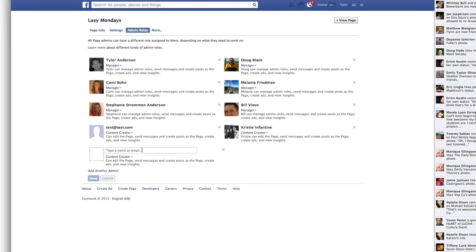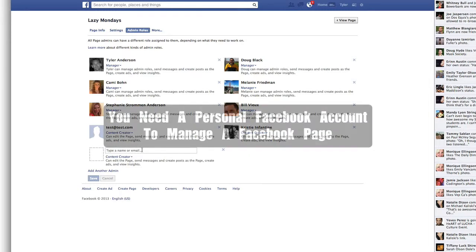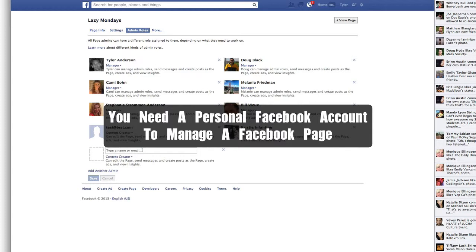One thing that people who aren't too familiar with Facebook sometimes think is that there's just a username and password for their Facebook fan page — and that's just not the case. Facebook doesn't have a username and password for Facebook Pages. They give you admin rights, and they want you to use your personal page to manage any Facebook page.